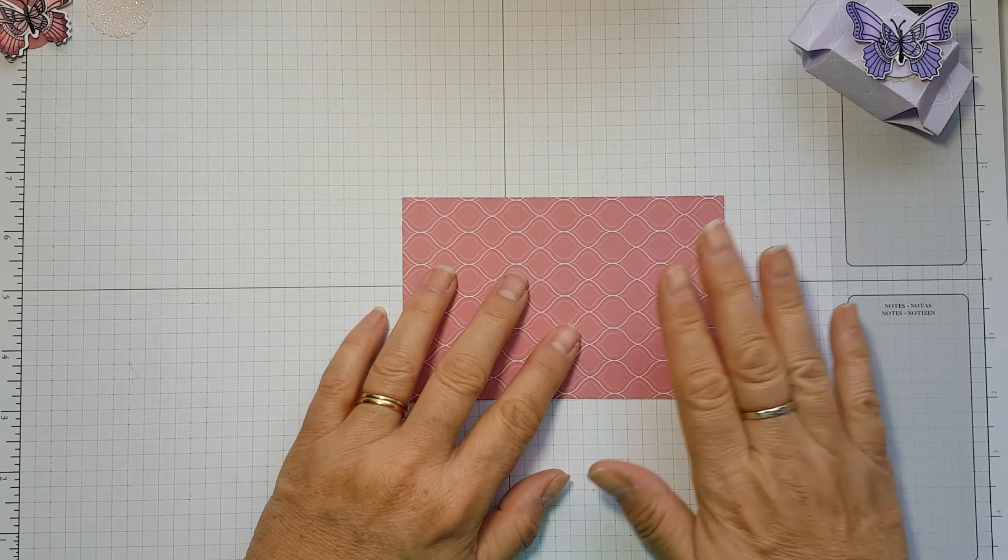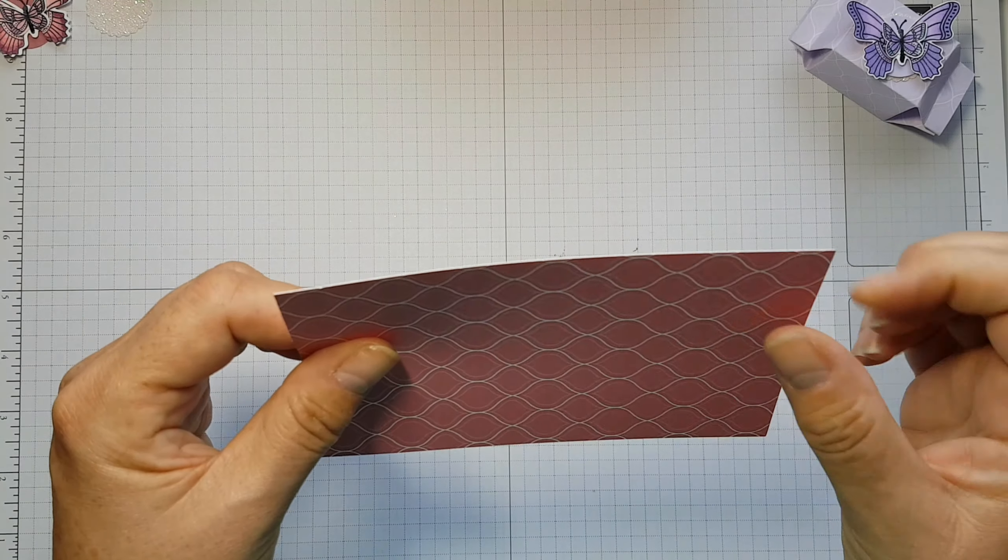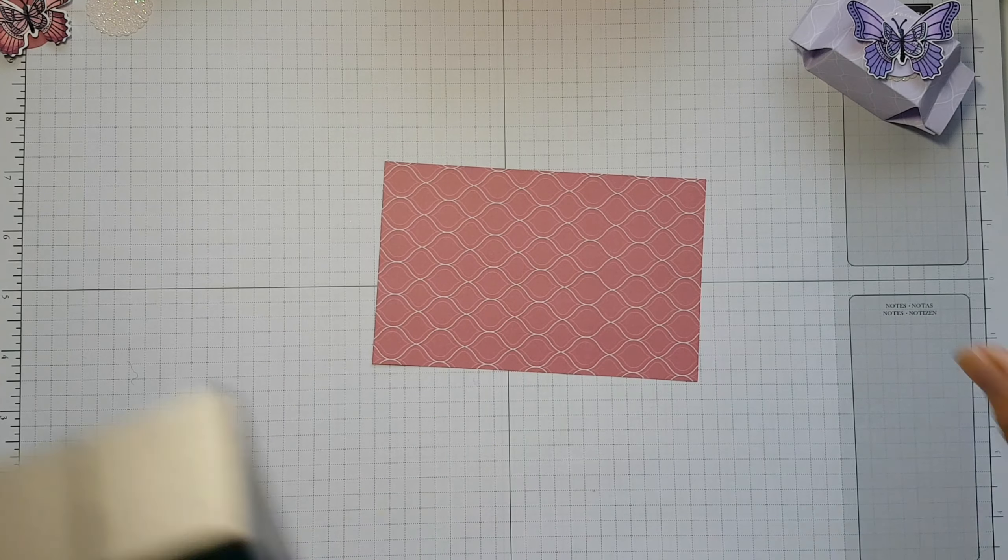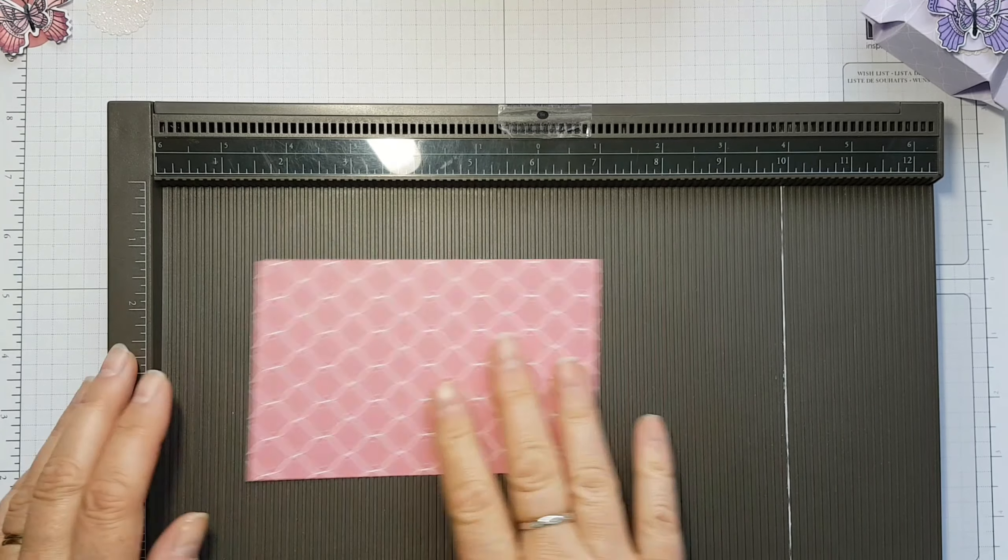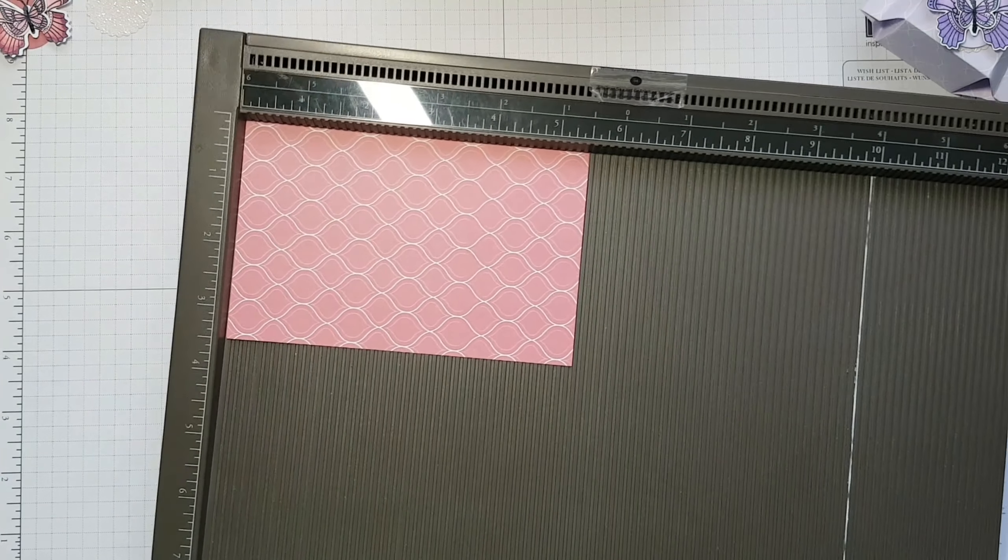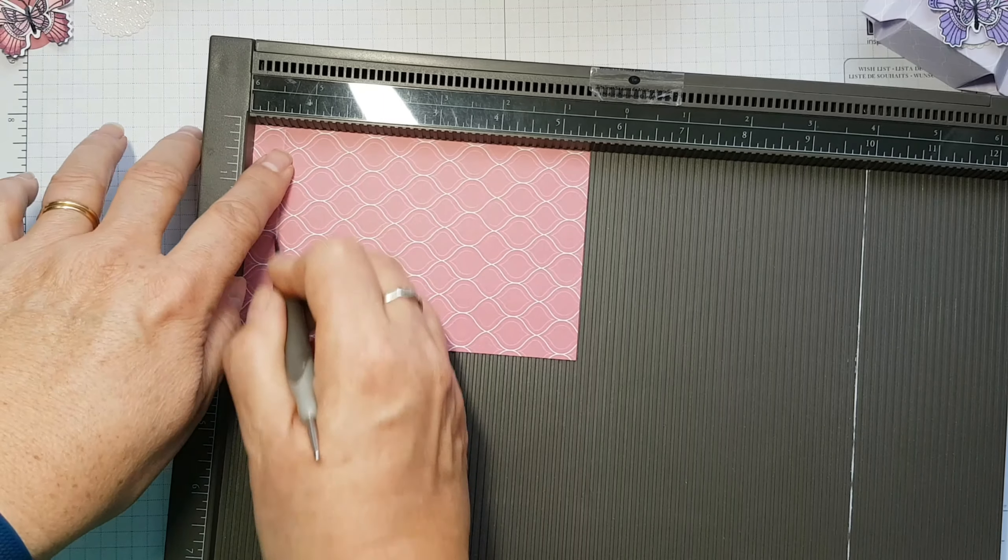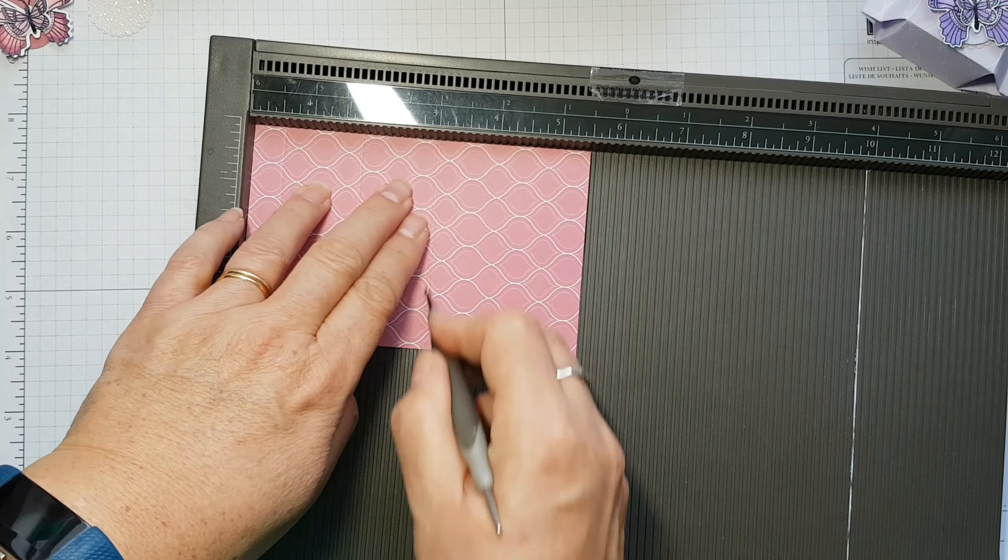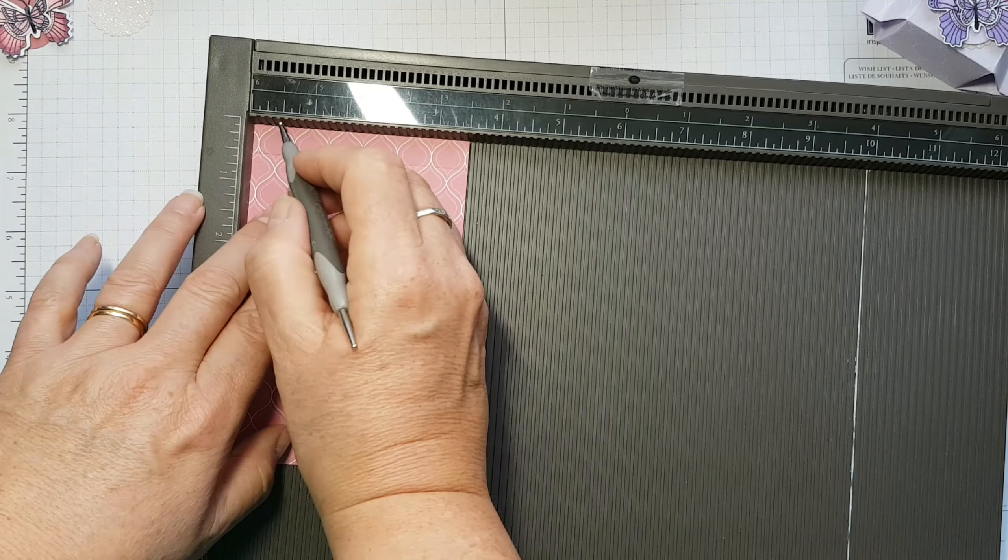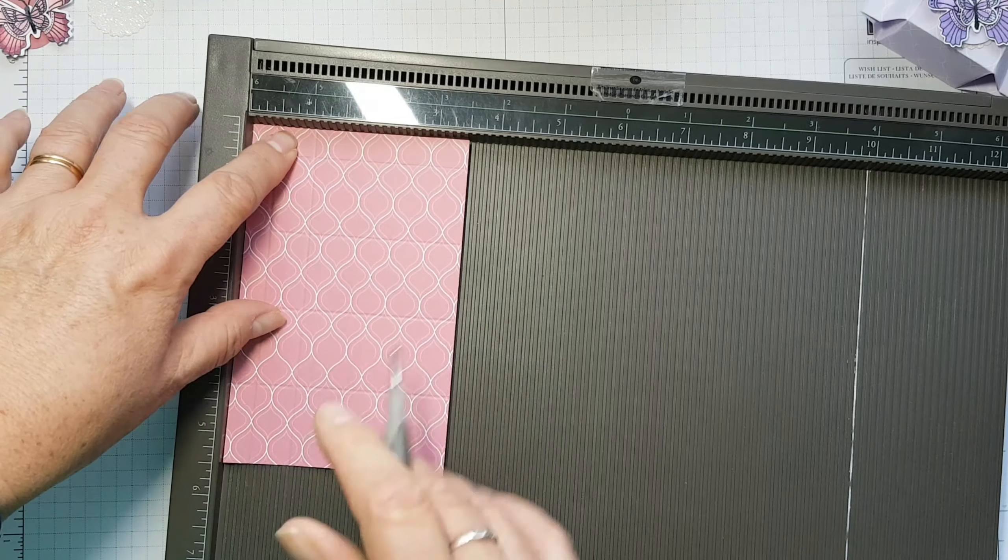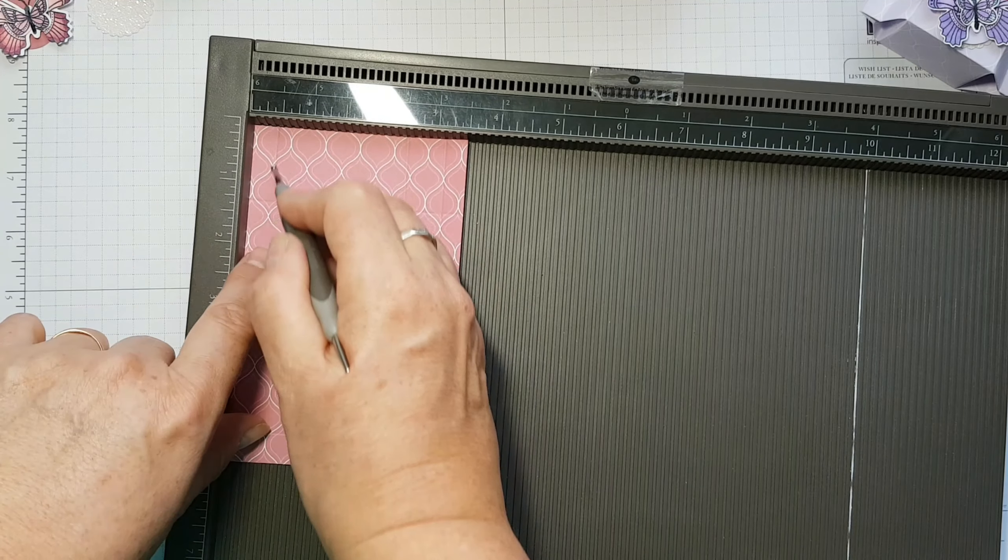So let's get started. You need a piece of designer paper which measures five and a half by three and a half. Then what we're going to do is a few little score lines. So it's half an inch, and then one and three quarters, and then three, and then four and a quarter. Turn it around to the short side, and then it's three eighths of an inch and one. Turn it all the way around, and then it's three eighths of an inch and then one.